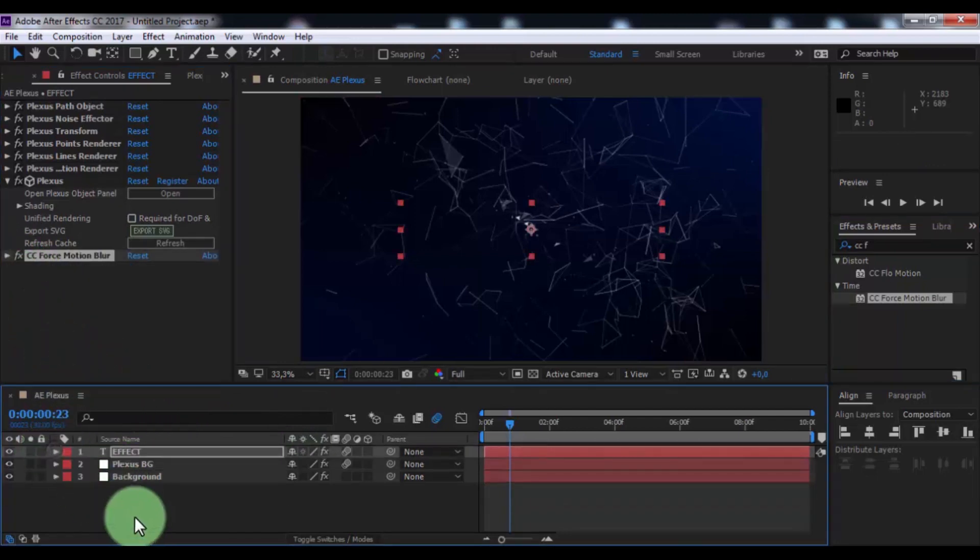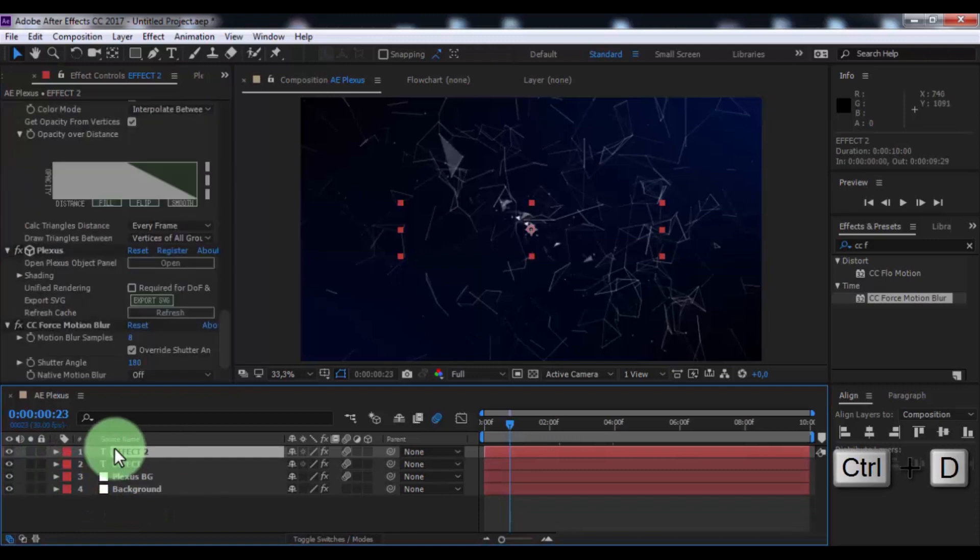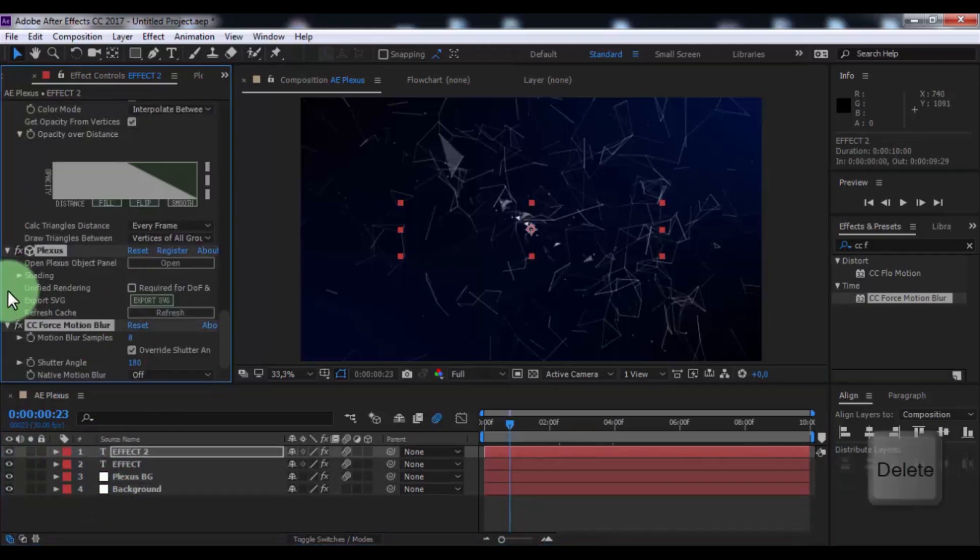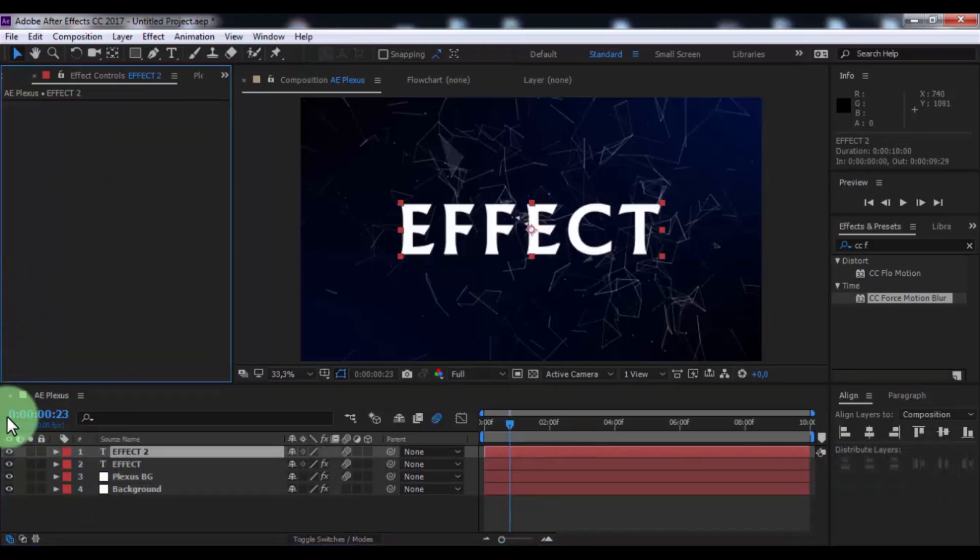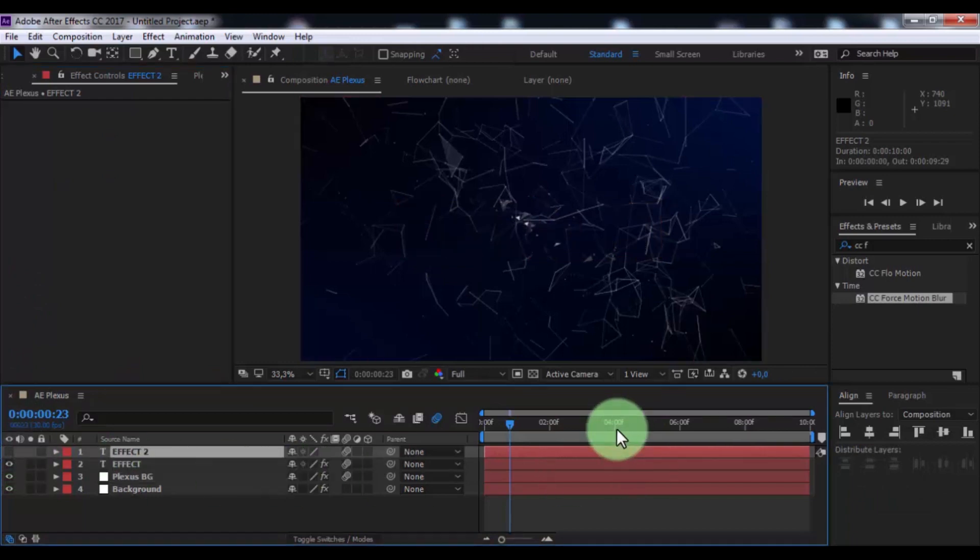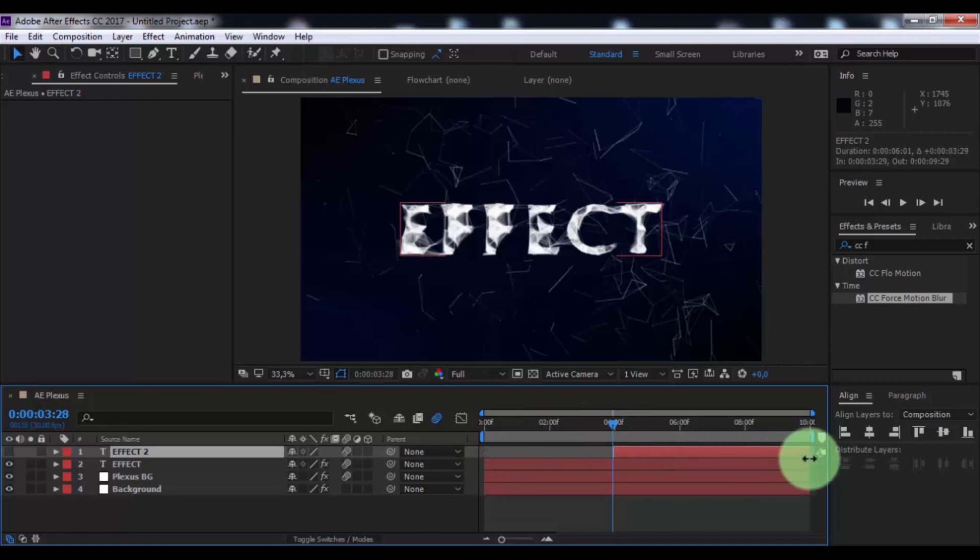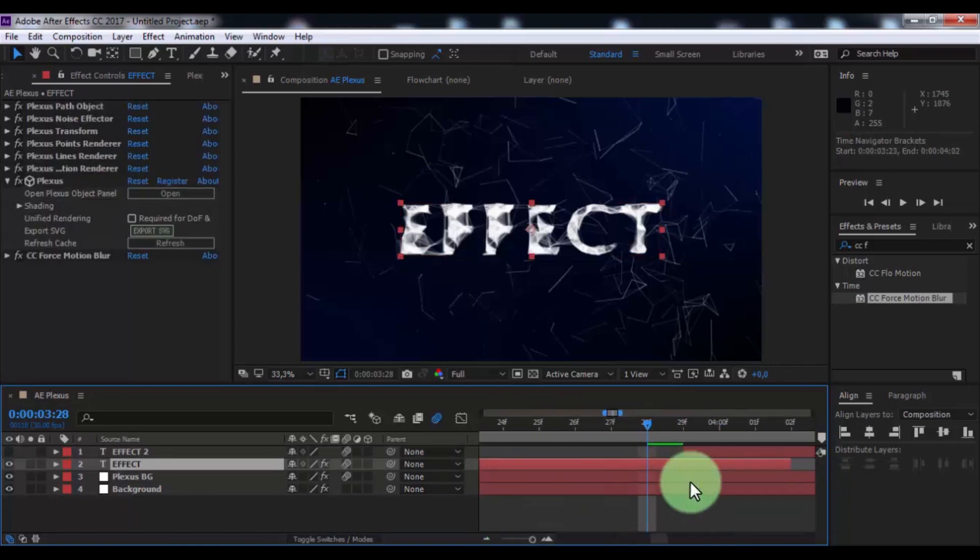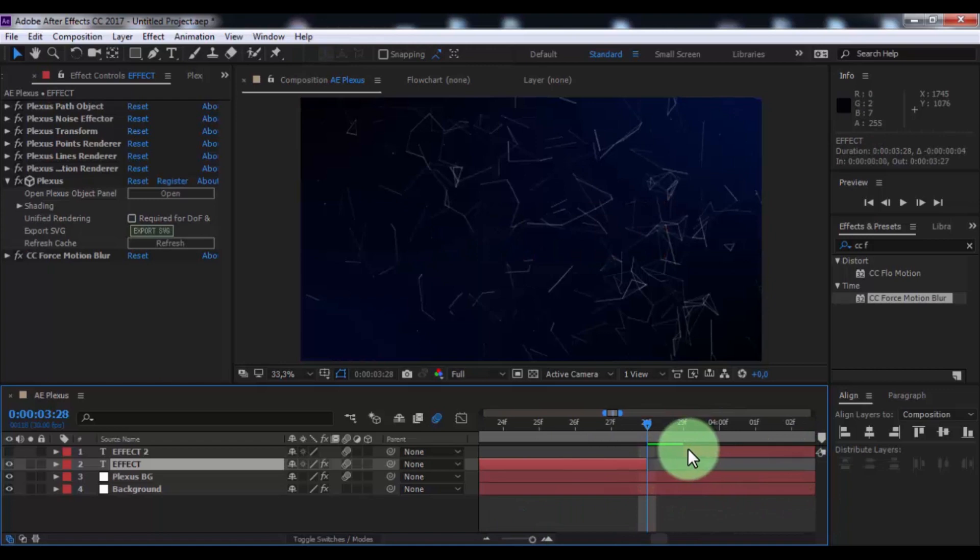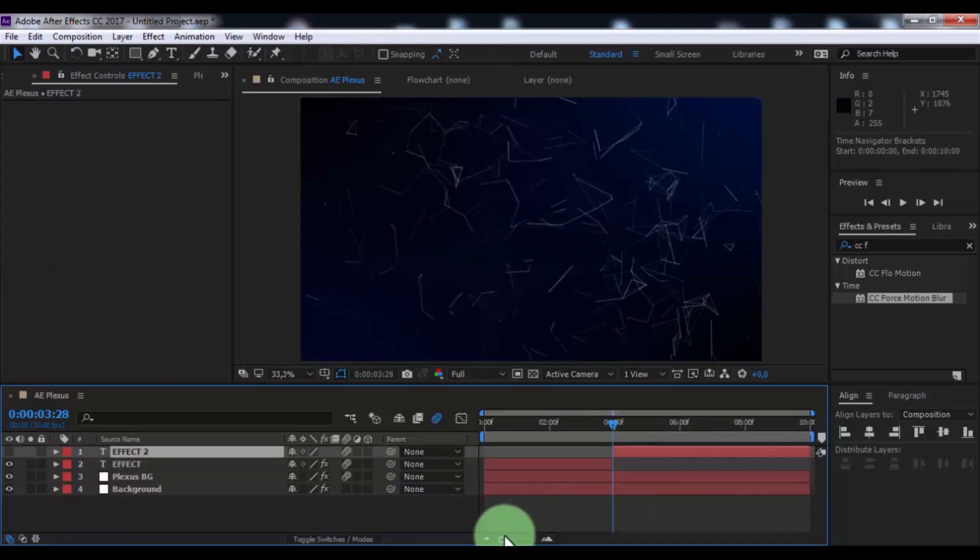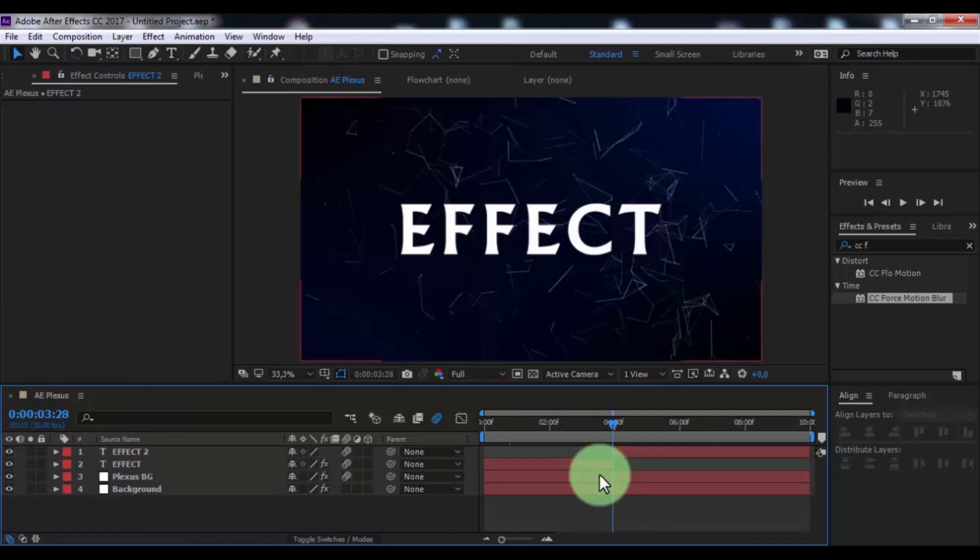Now duplicate the text and delete all effects. Enable text transparency, drag slider forward to this moment, cut two layers, disable text transparency.